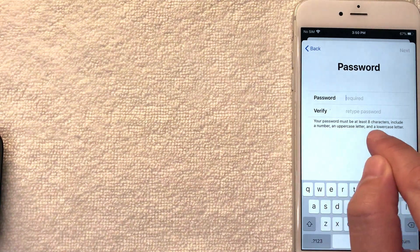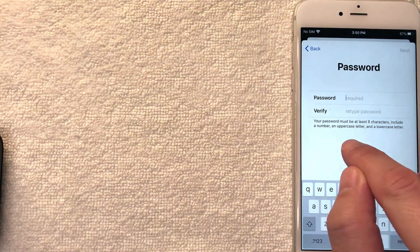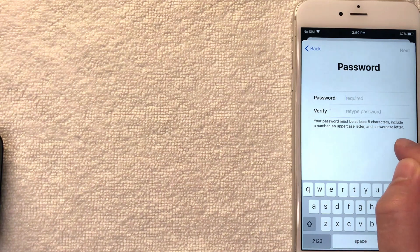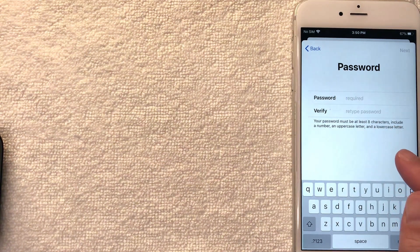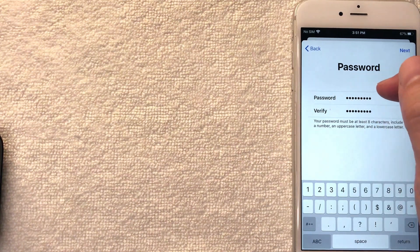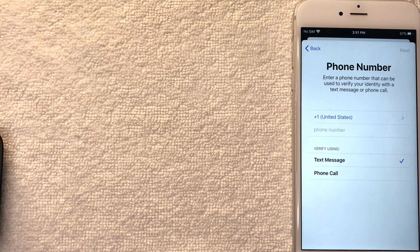Next Apple wants a password for my new free Apple ID. They give you instructions letting you know it must be eight characters and include a number, an uppercase letter, and a lowercase letter. I went ahead and entered my new password and I'm going to click the blue Next button.